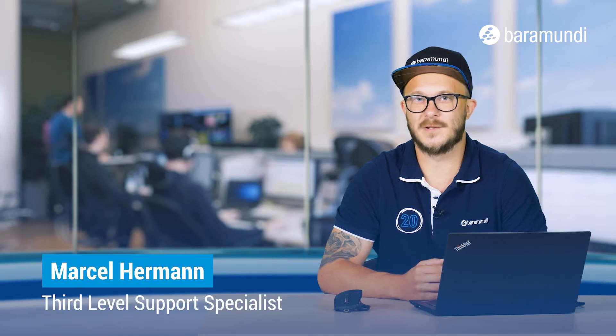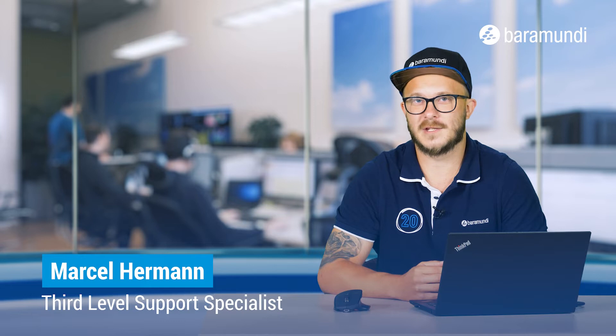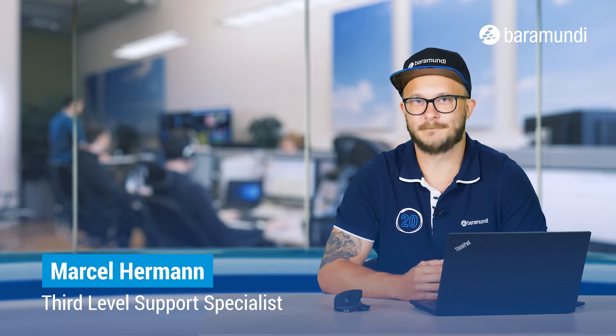Hi and welcome to our new Baramundi Air video. Our topic for today is GUI automation. For this we start in the BMC.